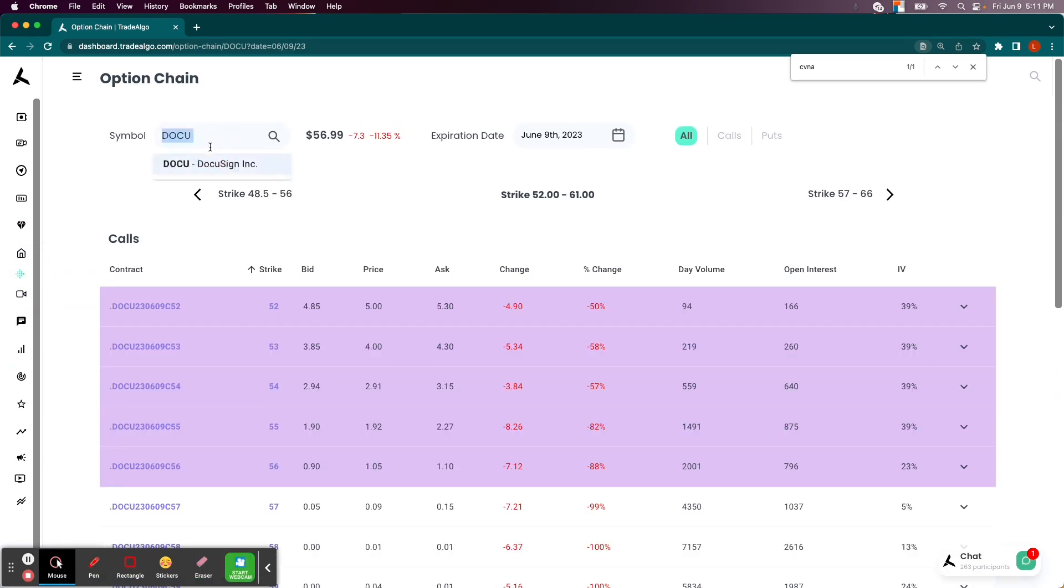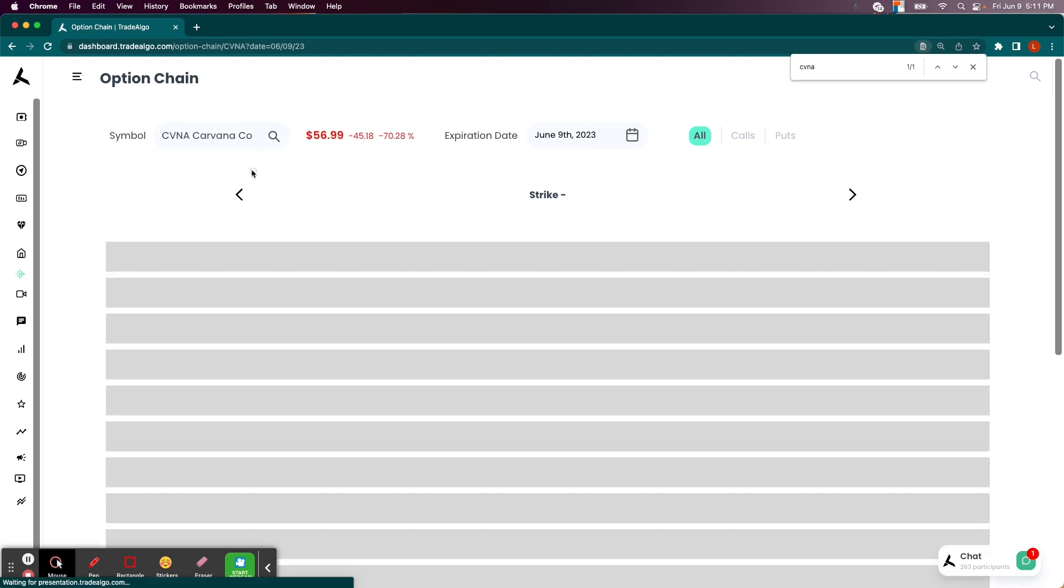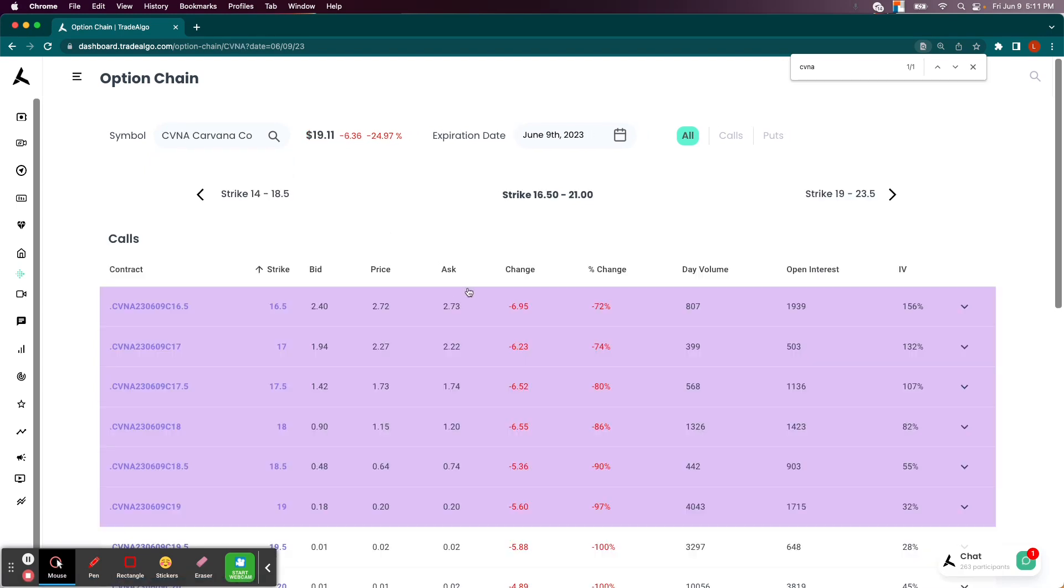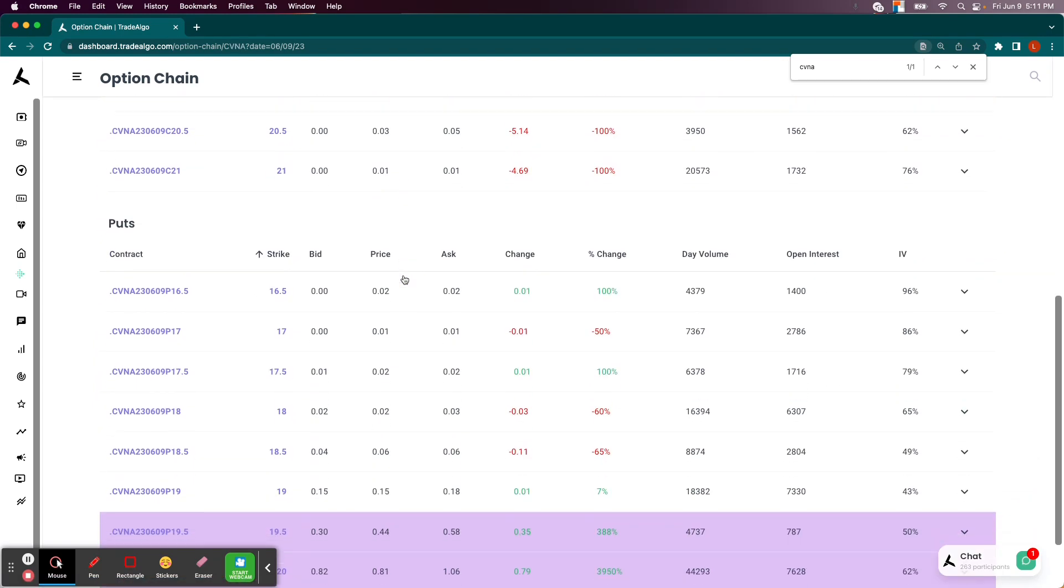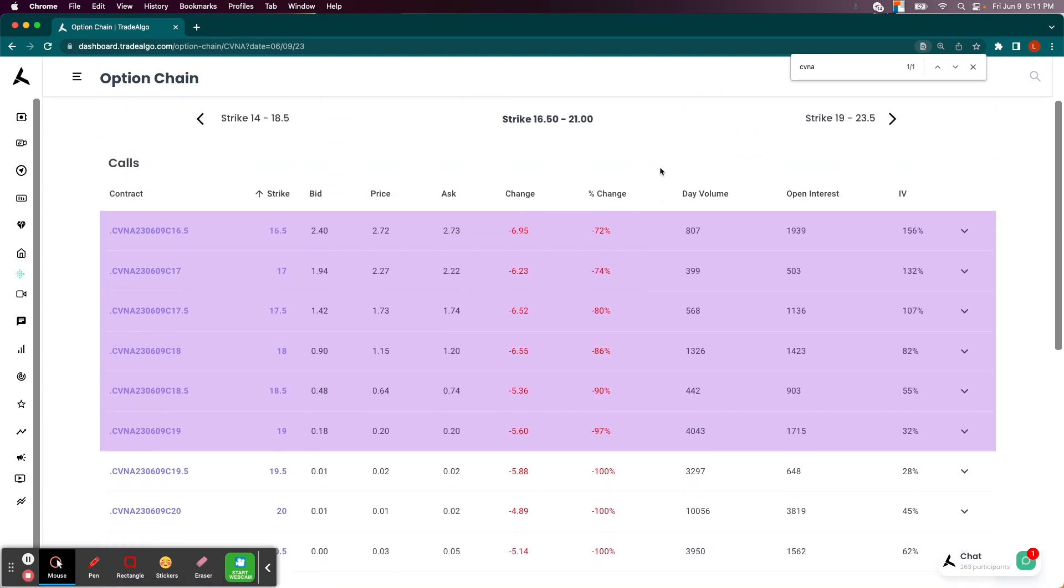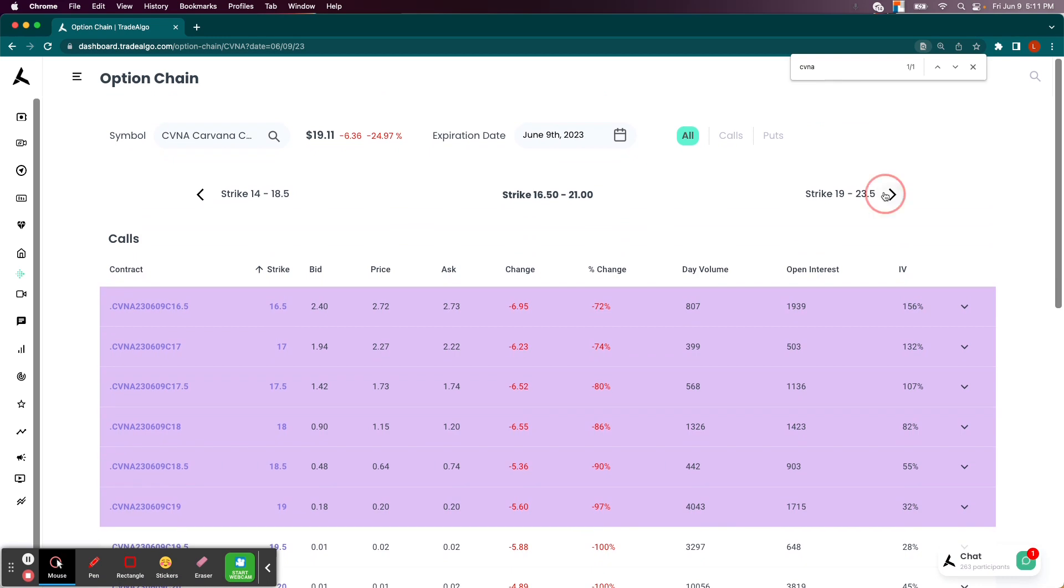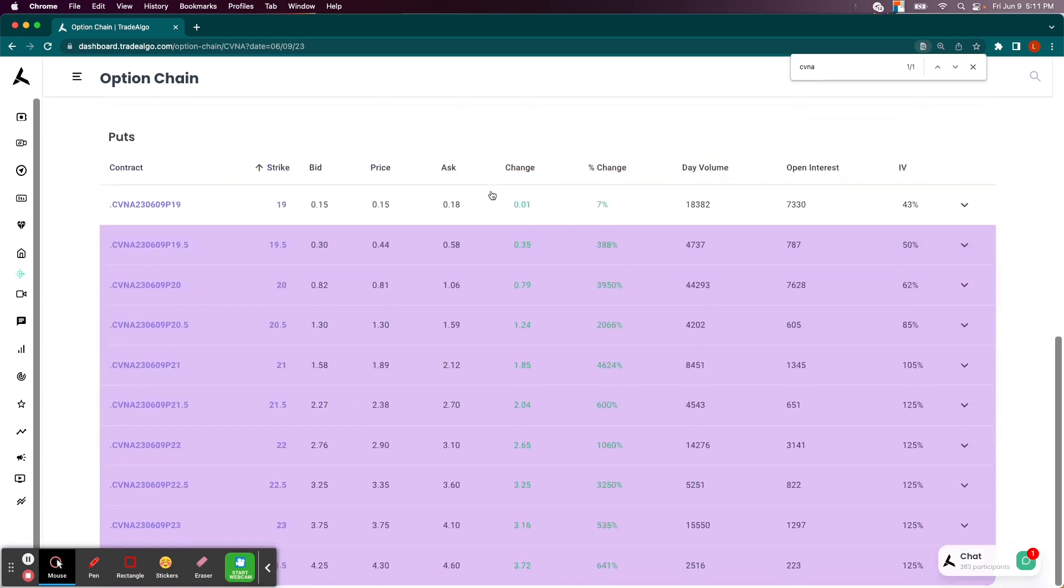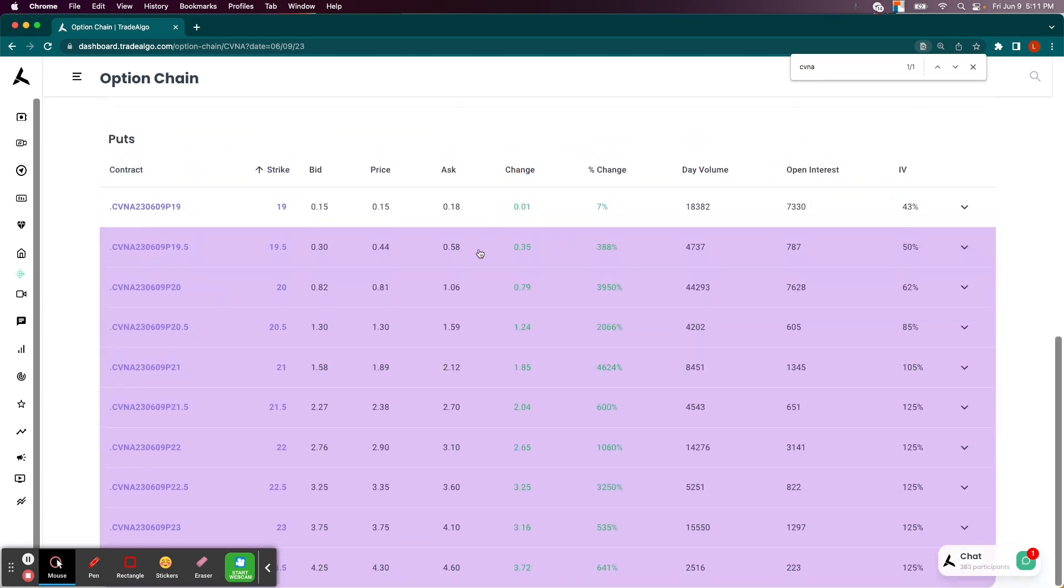So 8.87 times the average amount of bearish pressure. Let's say that you had done trades on CVNA and the put option space instead following the institutional order flow. You could see triple and quadruple digit returns here as well.